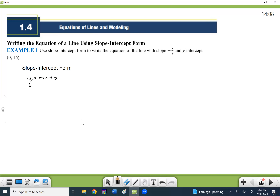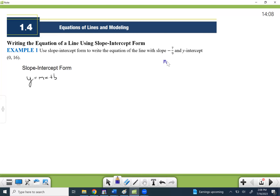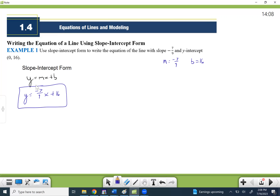So let's substitute in what they gave us. The slope is negative seven-ninths, so that's the m. If the y-intercept is (0, 16), then b is 16. We just simply plug them in — it's that easy on this first problem. The one attached to the x is the slope, and the one without the variable x is where you cross the y-axis — the y-intercept.